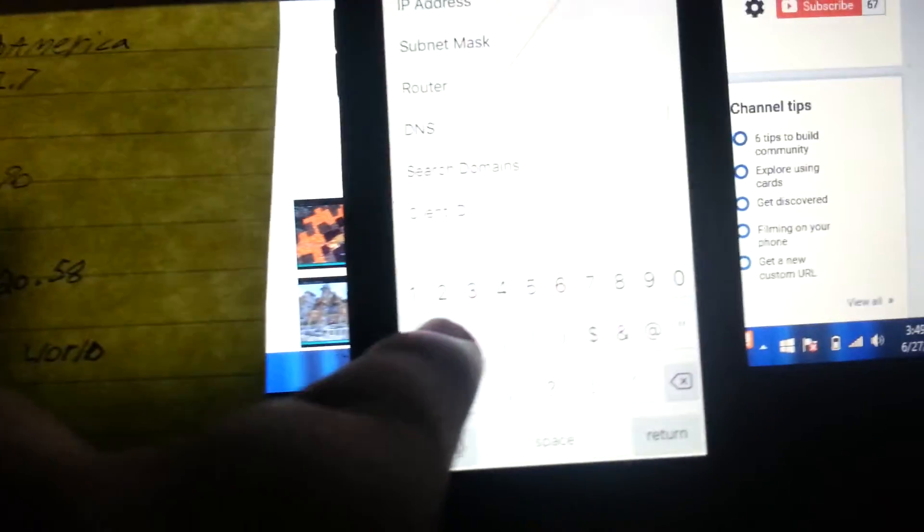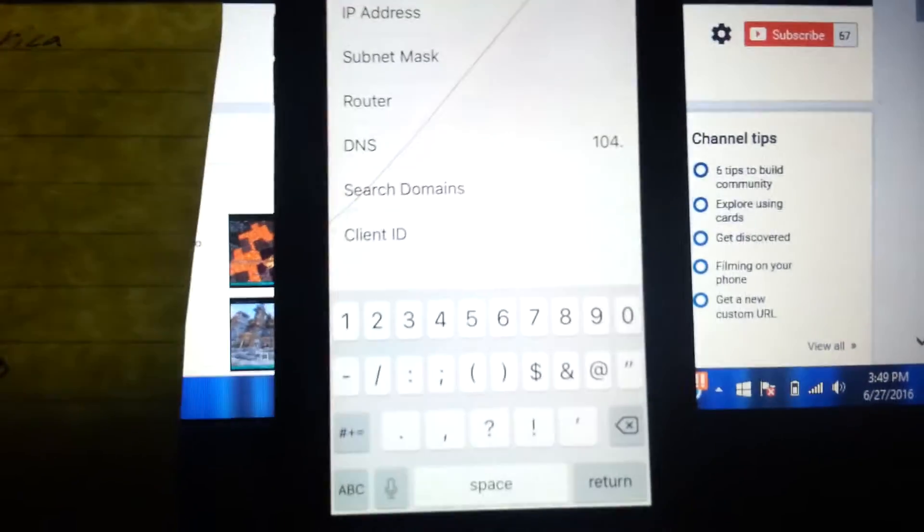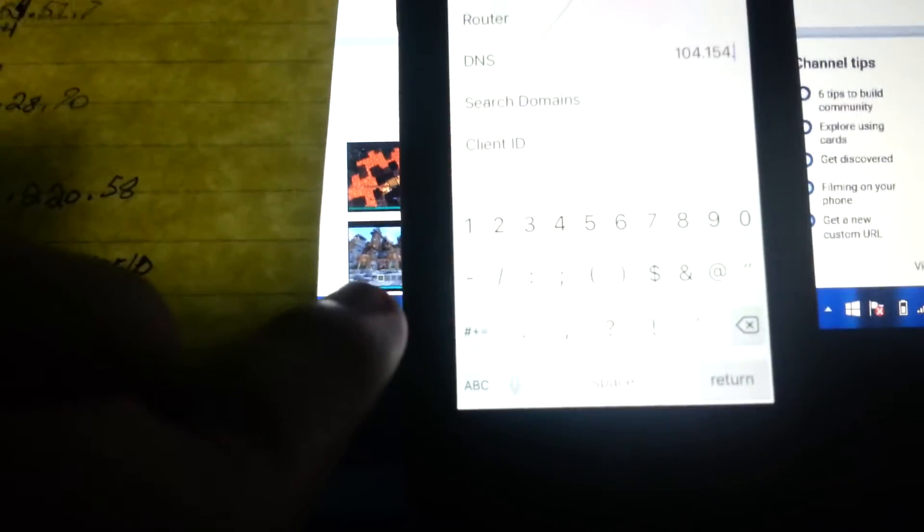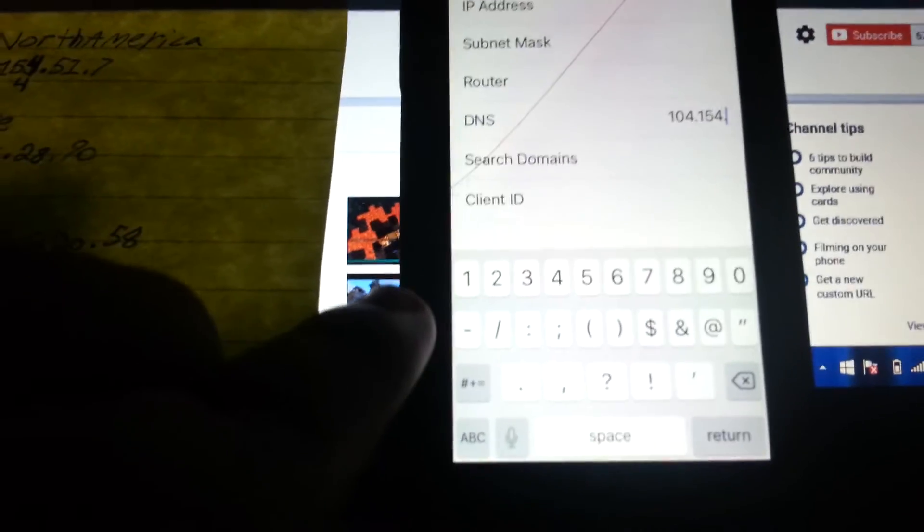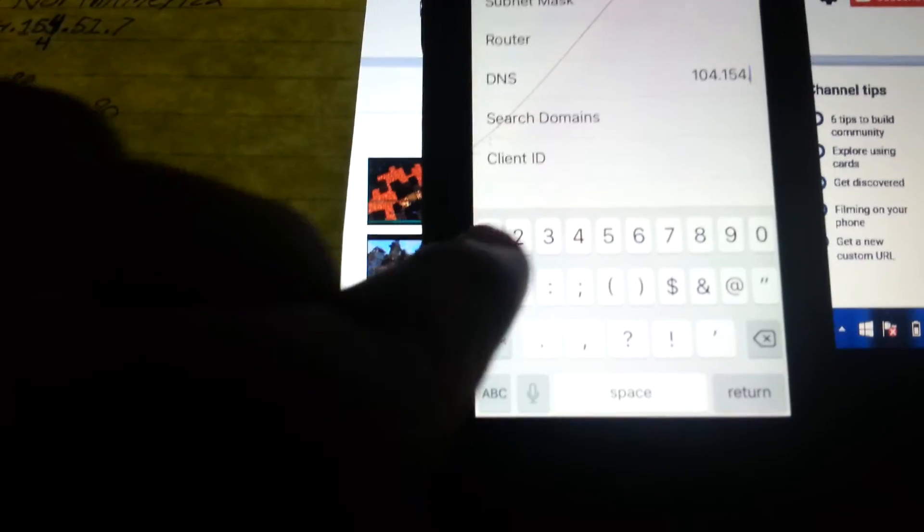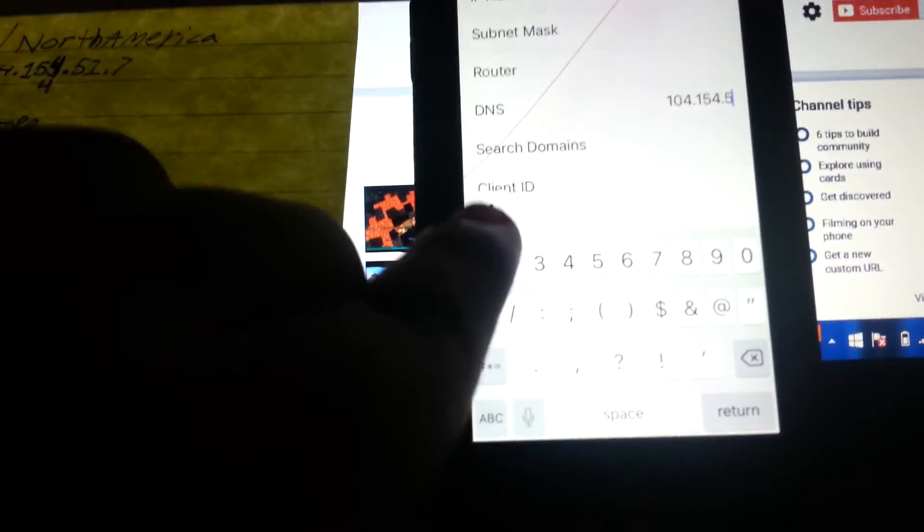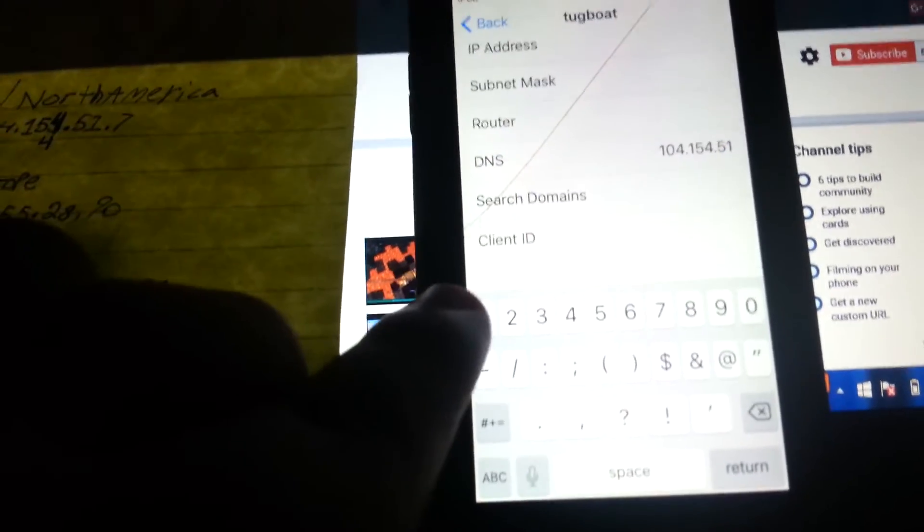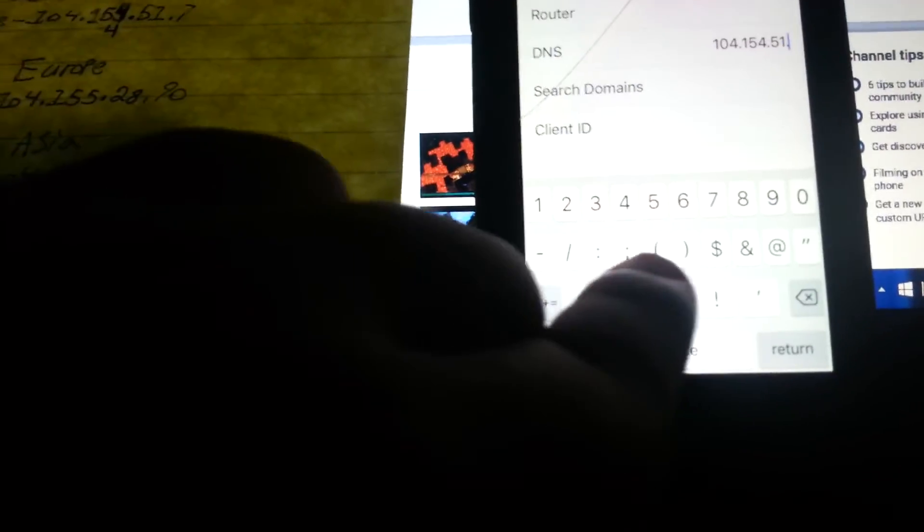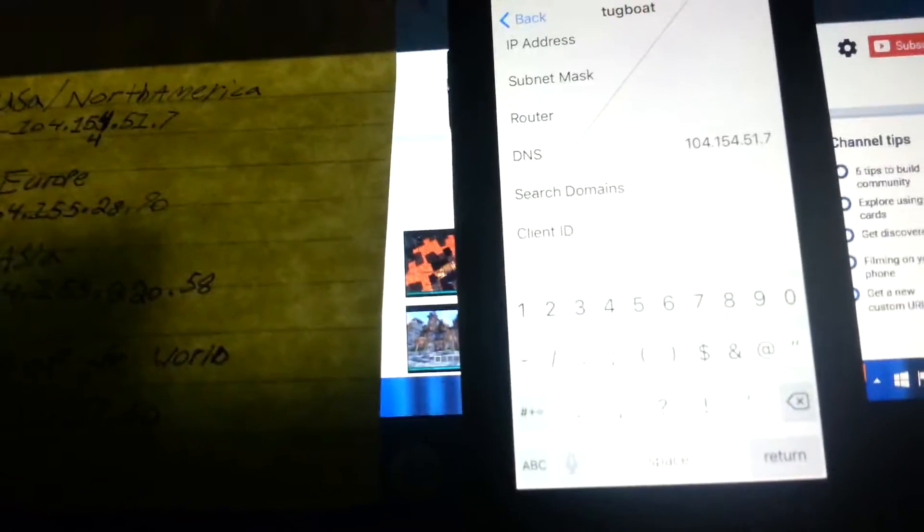I am from the United States, so right here I'm going to put 104.154.51.7. You gotta put the points in. See, 104 point 154 point 51 point 7.